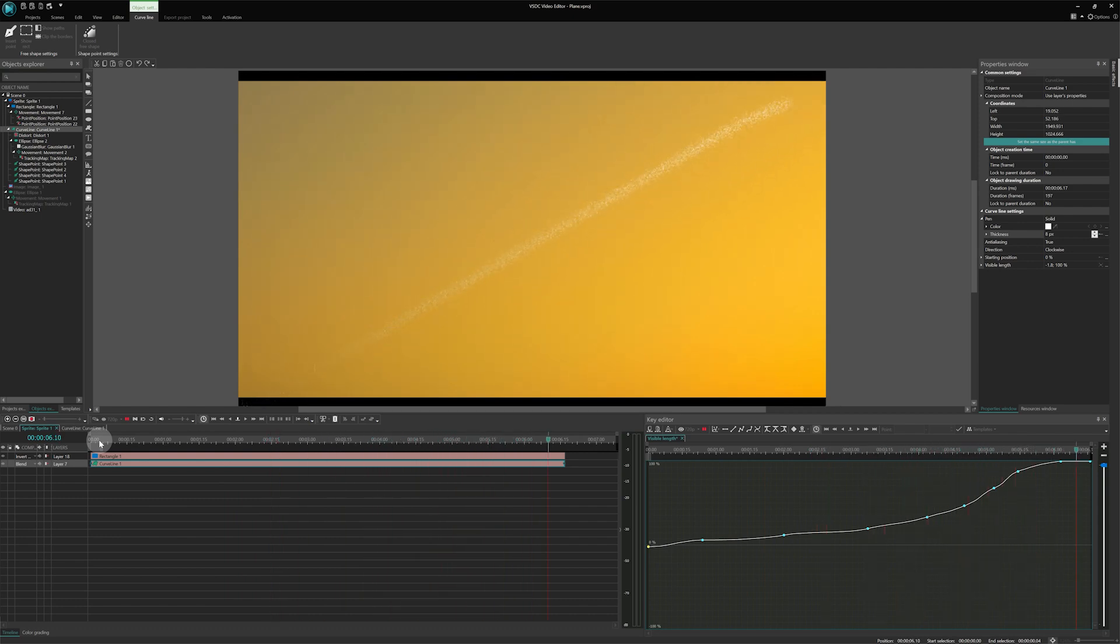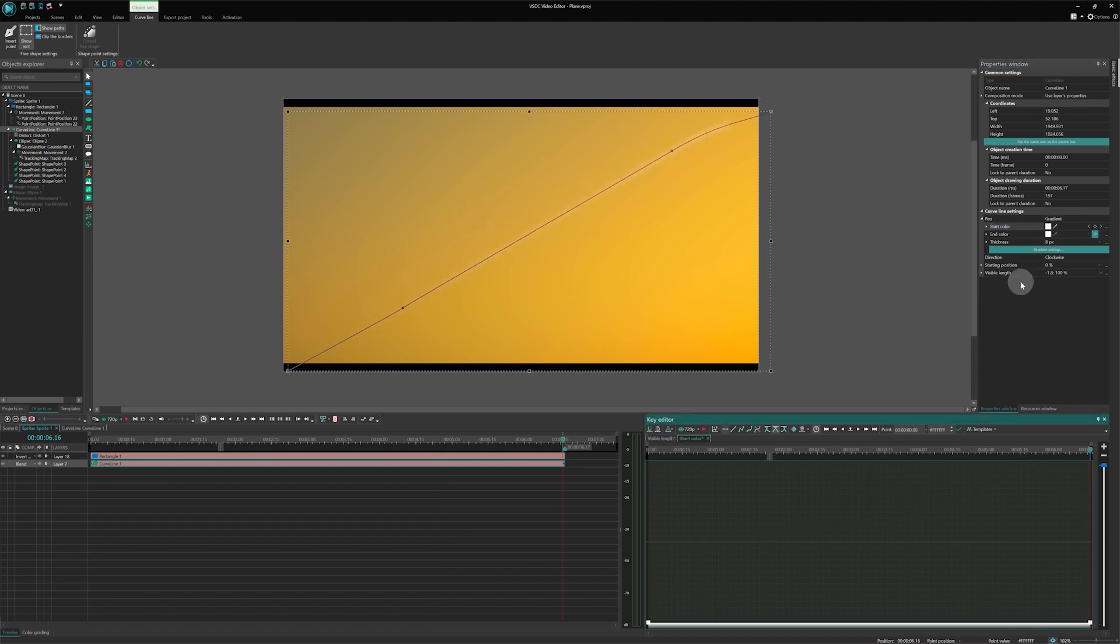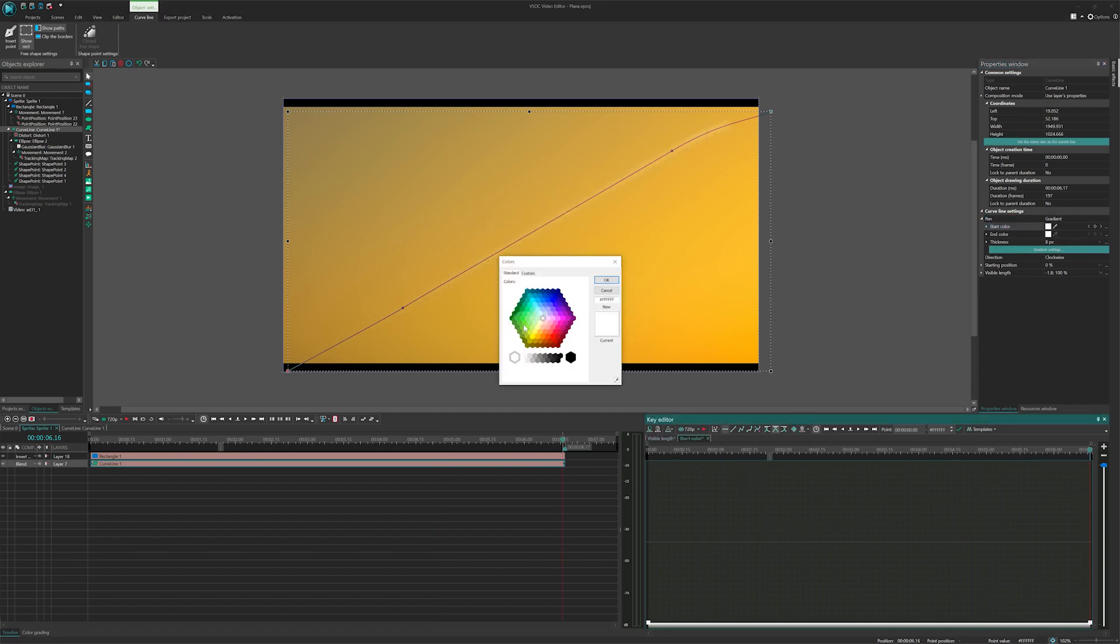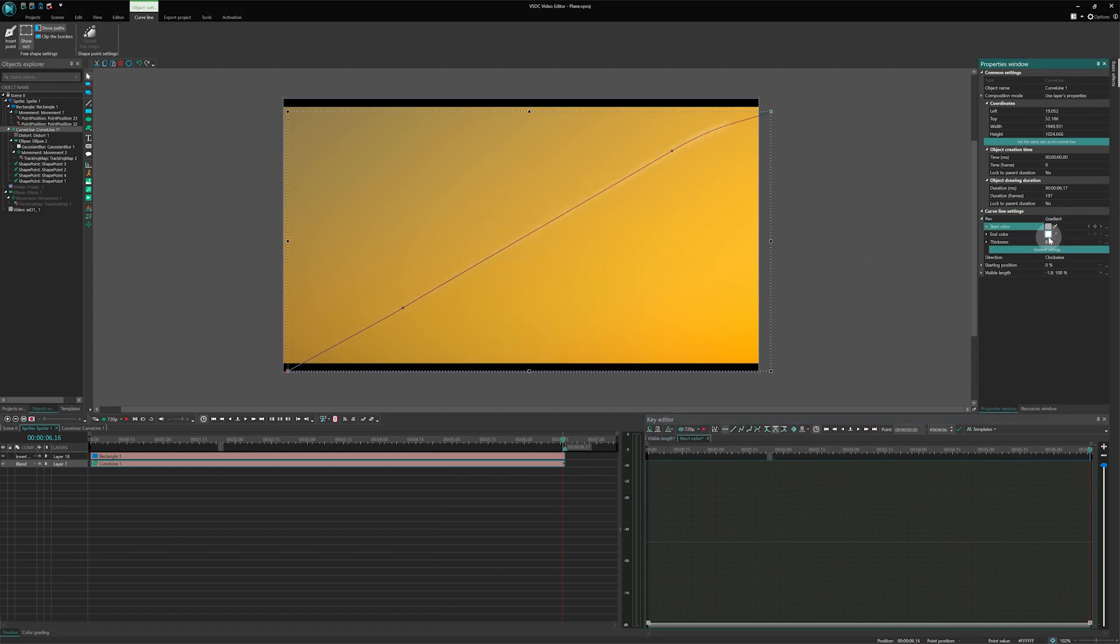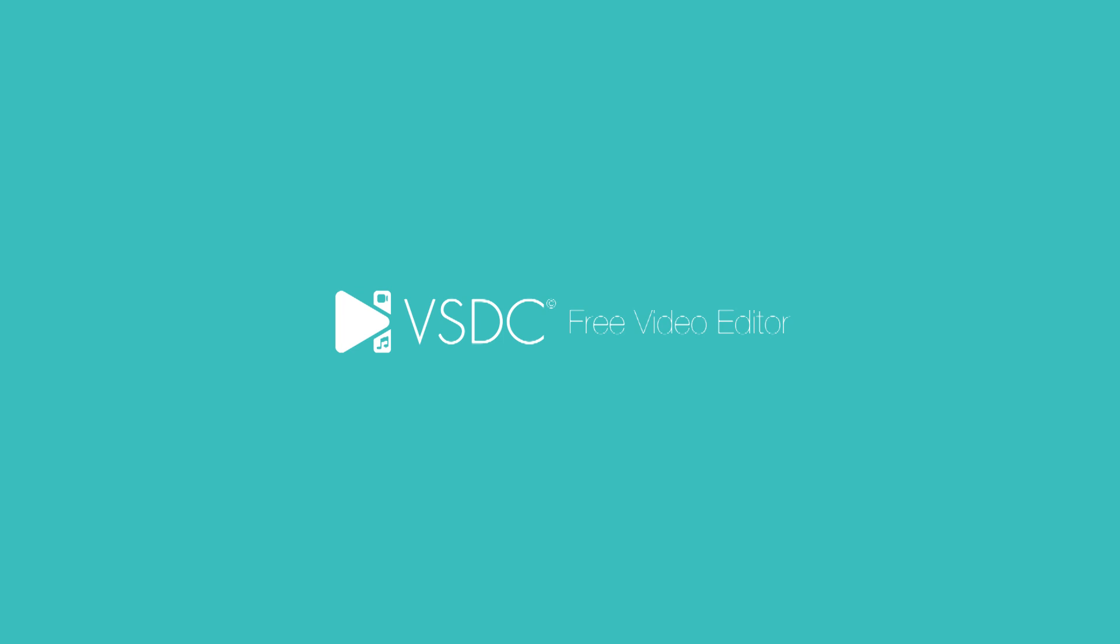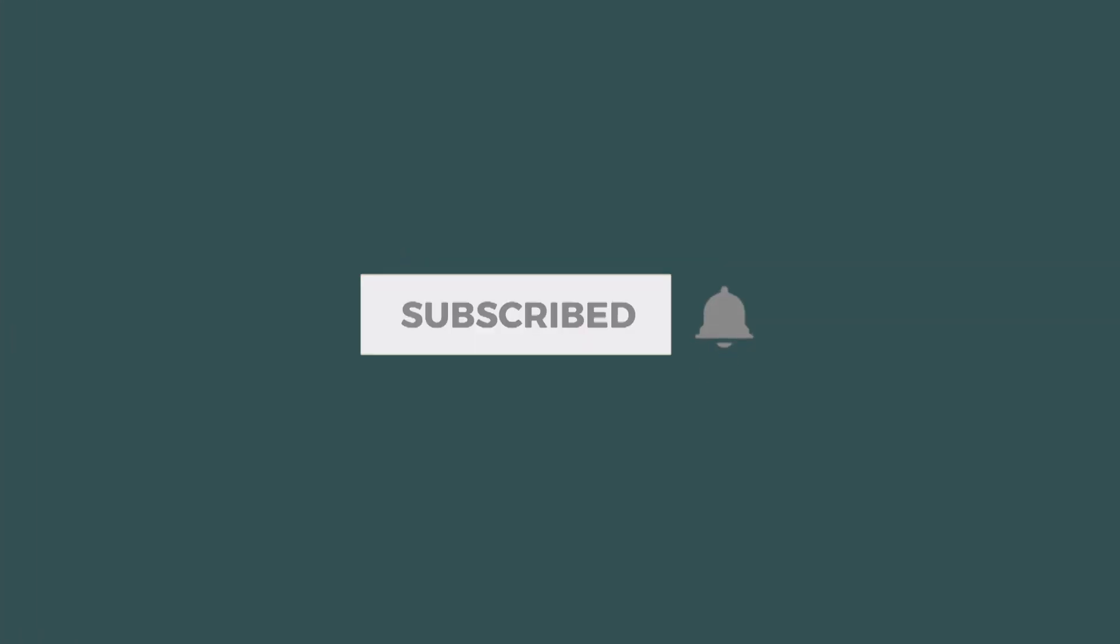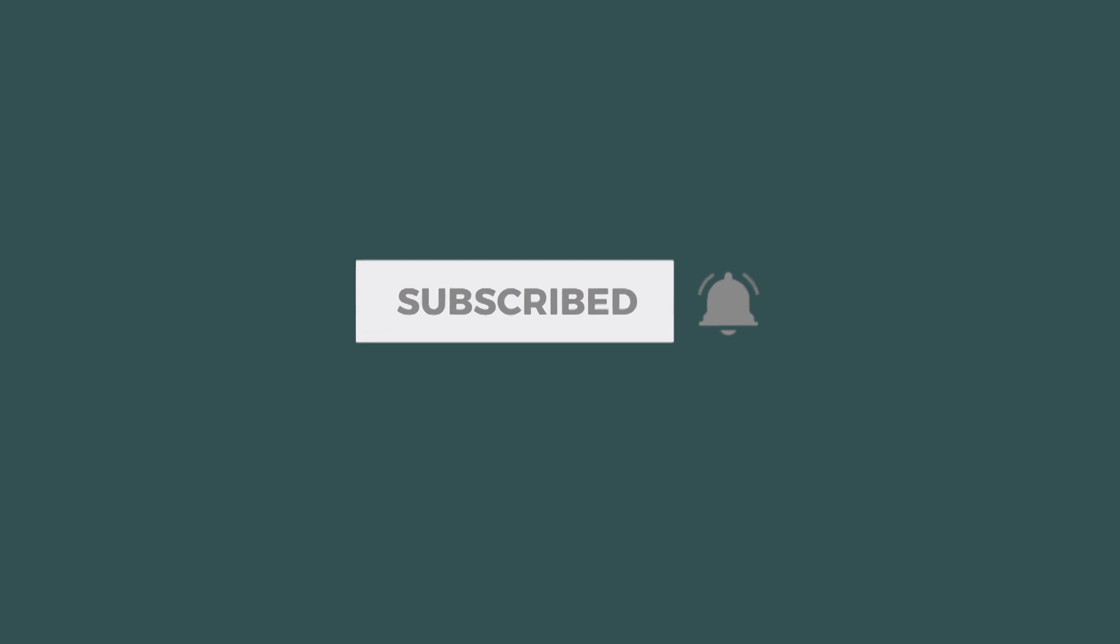Feel free to experiment by adding more distortion effects or coloring the curved line to achieve your unique vision. And that's it! If you find this video helpful, do not forget to give us a thumbs up and subscribe to our channel. See you next time!